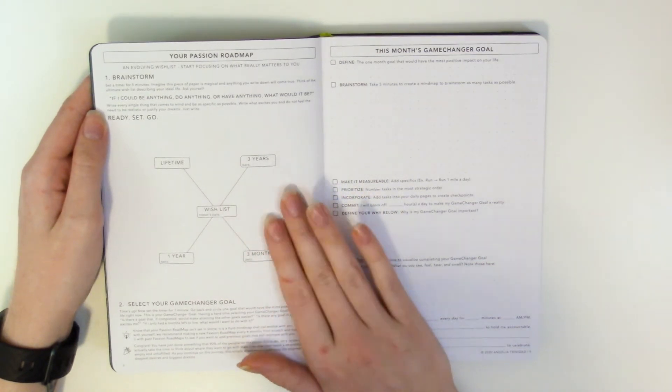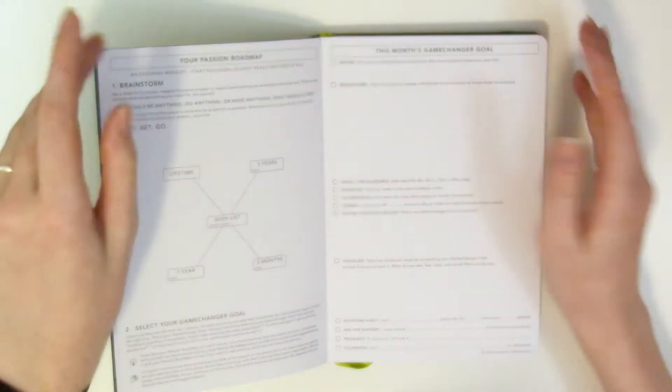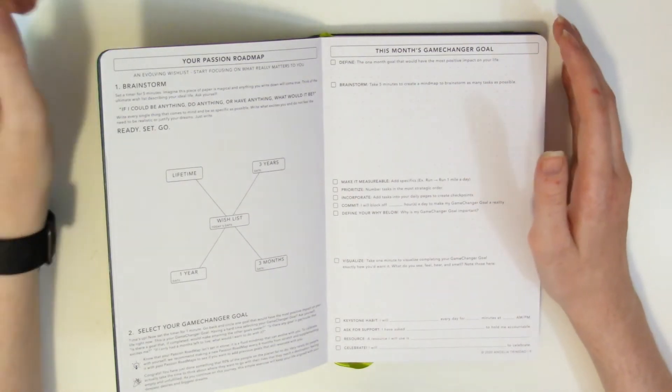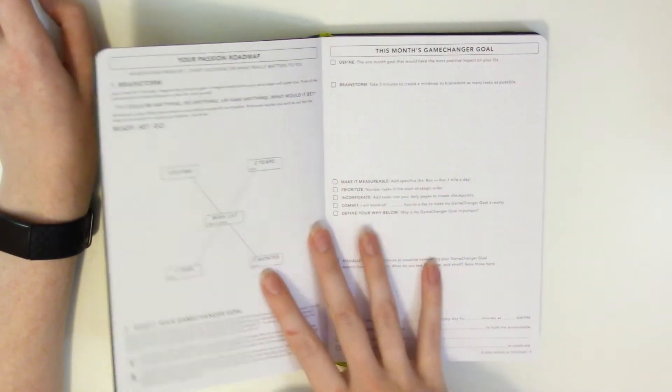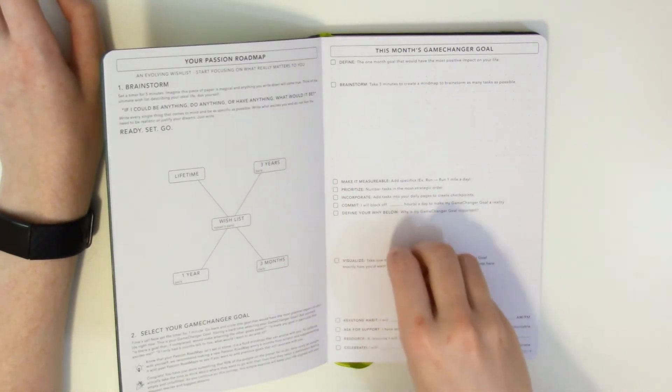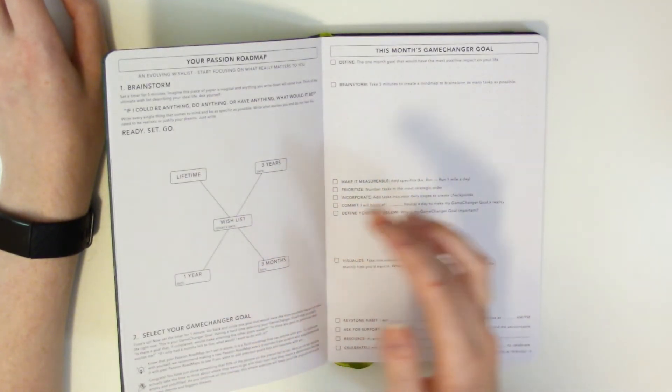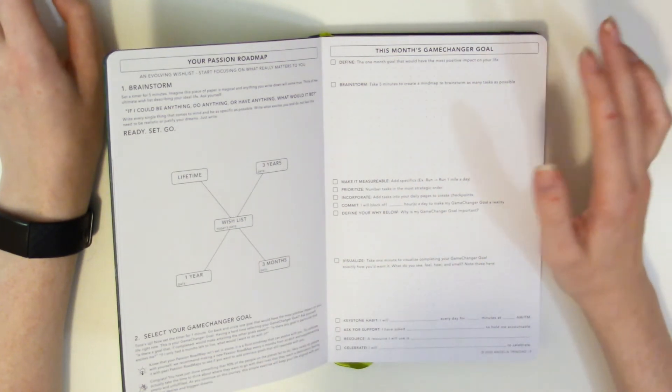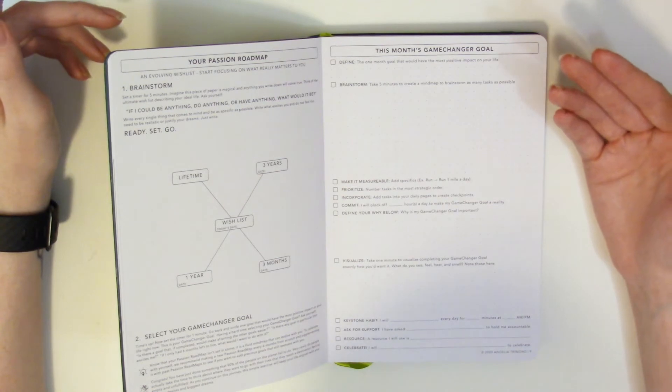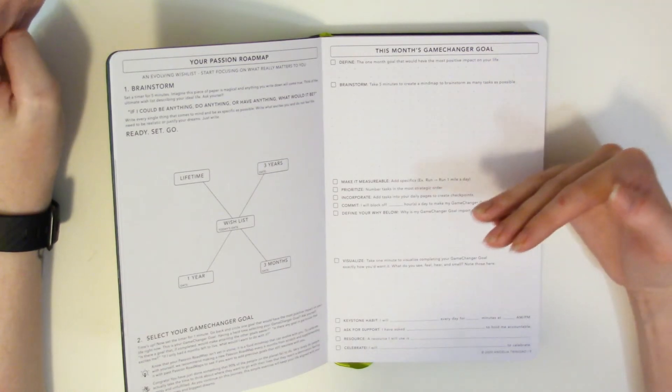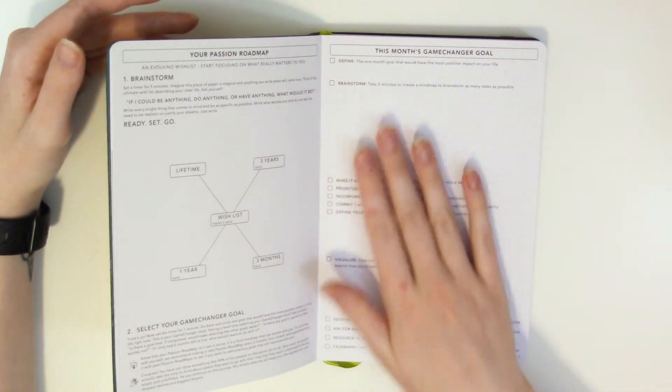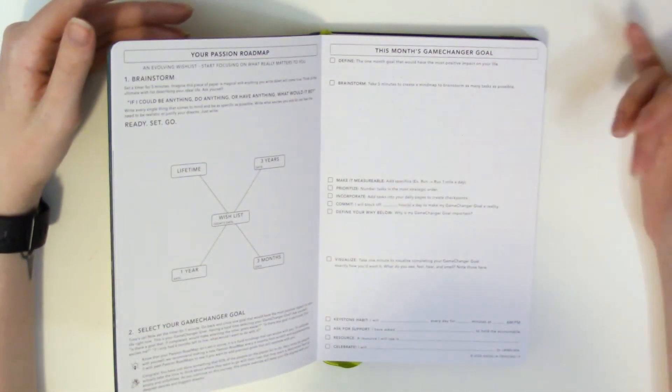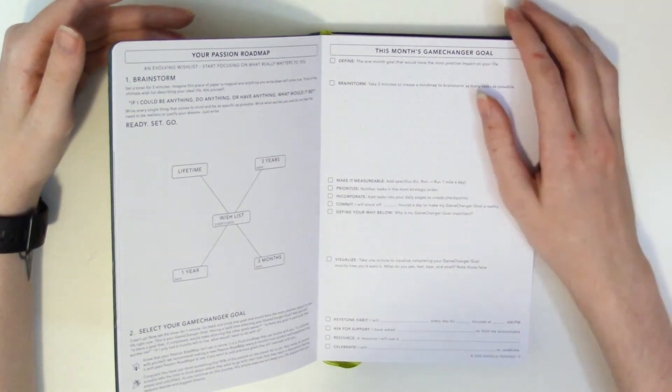Here you have your passion roadmap an evolving wish list start focusing on what really matters to you. So this is kind of where your goal setting for this planner starts. Something that I use doing my weekly is I don't really use my weekly as a goal planner but with this one that's kind of my plan I want to make sure that I'm focusing on my goals and that's how I tend to use this one. So it breaks it down with your wish list for you know three months one year three years and lifetime and then they go about this game changer goal. And that's going to be pretty much your game changer goal is the goal that you want to work on like it's the goal that you're like my life will be better as soon as I do this. So then it goes into defining and brainstorming your this month's game changer goal.